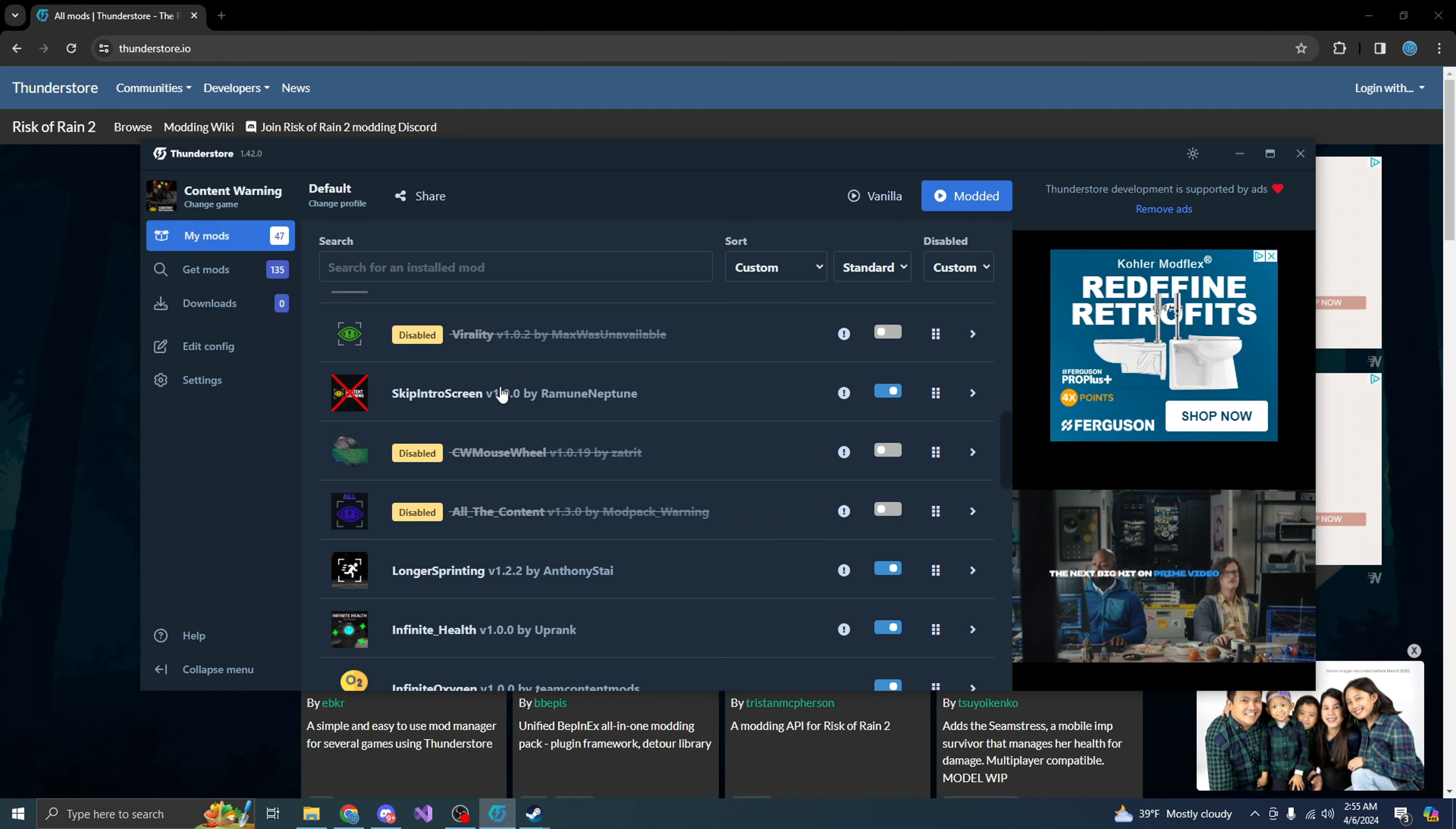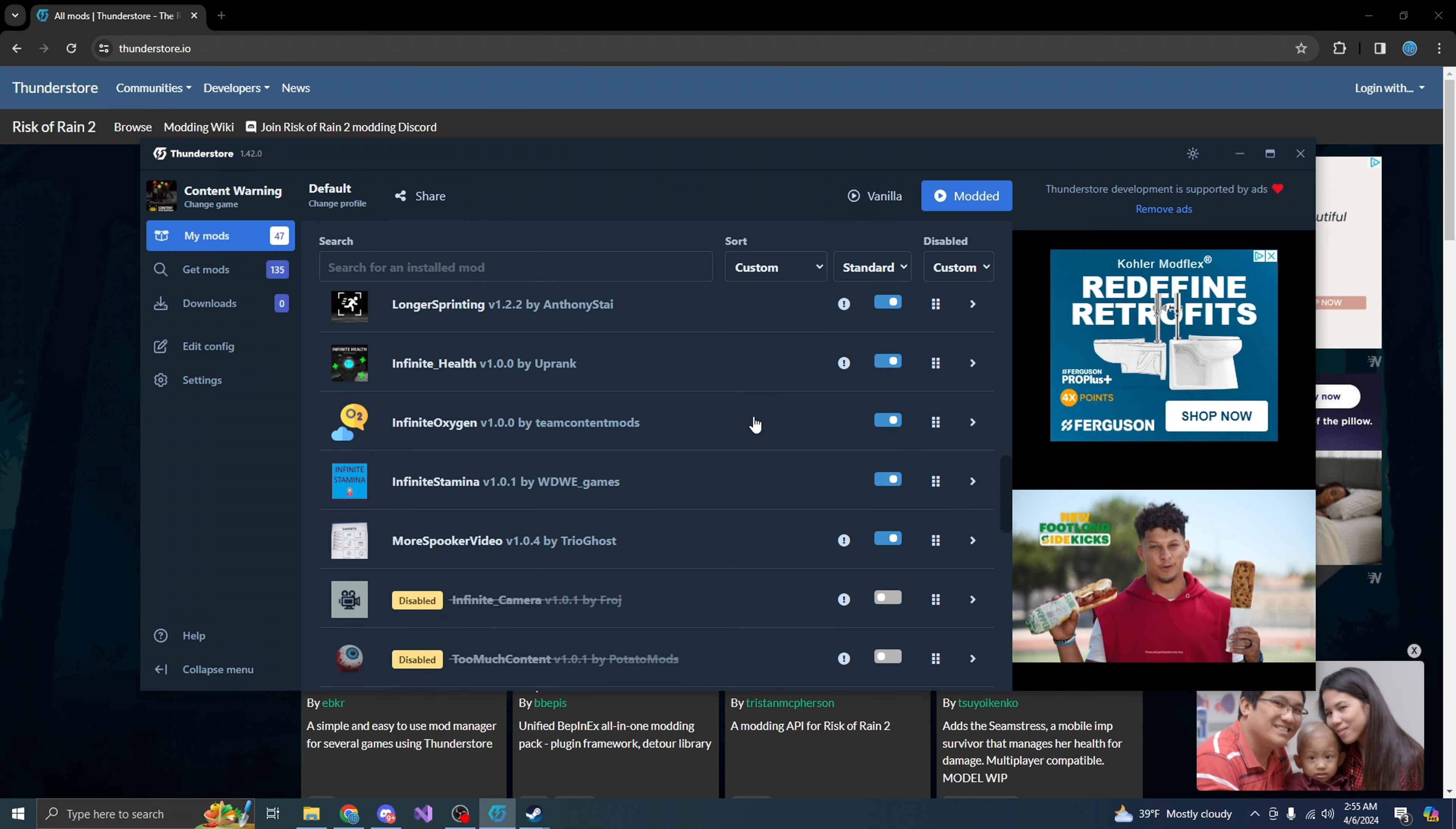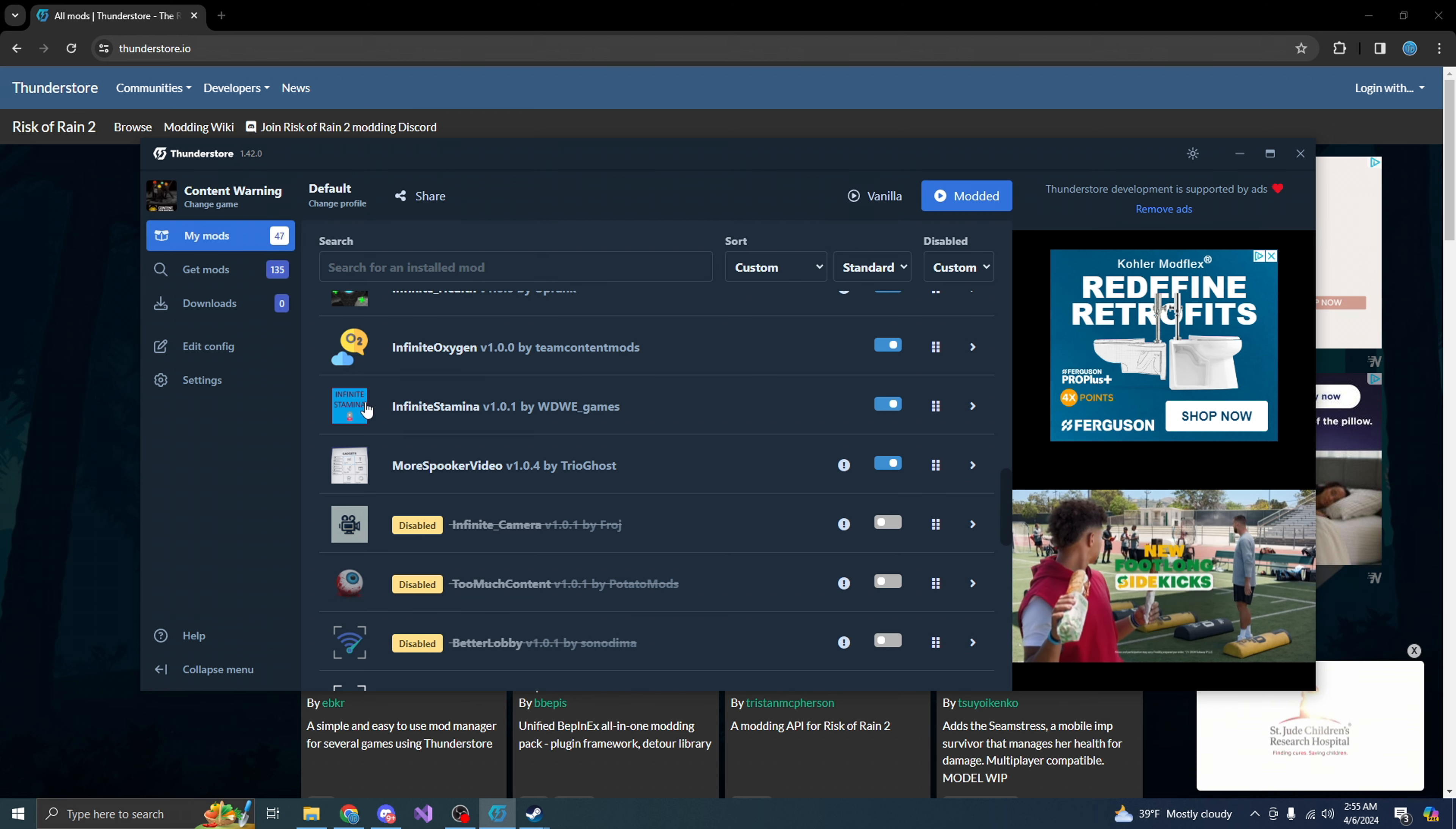Skip intro. Obviously, the intro is annoying. So make sure you guys download this. Make sure you guys download longer sprint. Infinite health. This is what's going to cause you to run faster than most of your teammates or random players. Infinite auction. You can breathe forever. You can run forever. Download this as well. It's also a bonus. So make sure you guys download infinite stamina. It looks just like this.